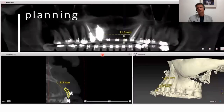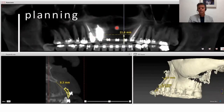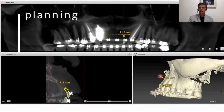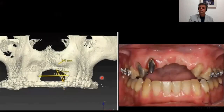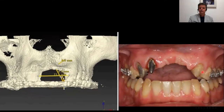Using the DTX Studio software, we can measure the three-dimensional deficiency: 21 mm in length, more than 8 mm in height, and 8 mm in thickness. Comparing the 3D bone view with the clinical view, we can see many vertical defects in this esthetic region.